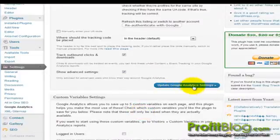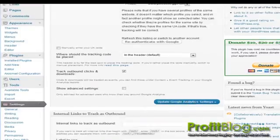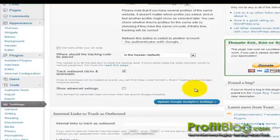And then click Update Google Analytics Settings. Once you've updated the settings, it will automatically connect to the appropriate account and profile.